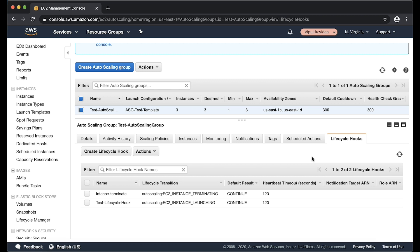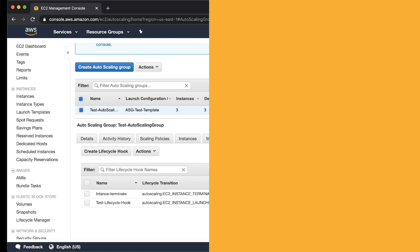Check if there is a lifecycle hook configured for your auto scaling group. If there is a lifecycle hook, you might need to either complete the lifecycle hook or wait for the timeout period to end. As seen here, a heartbeat timeout of 120 seconds is applied to this auto scaling group, which means that the instances remain in wait state for 120 seconds during launch.